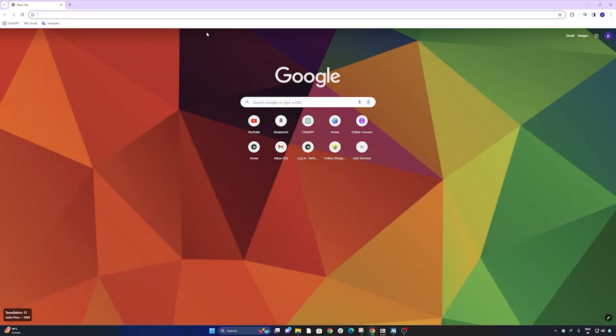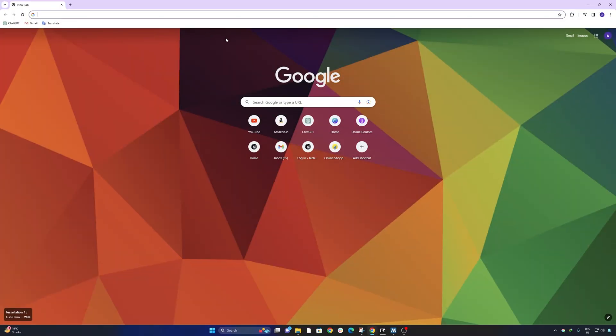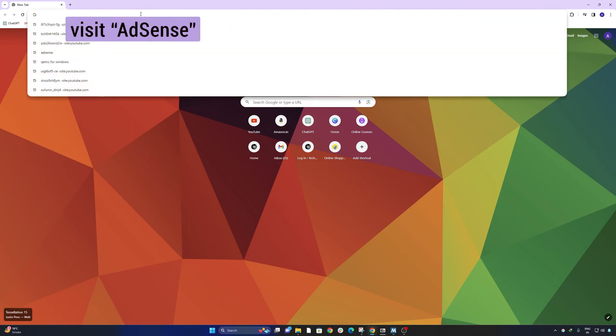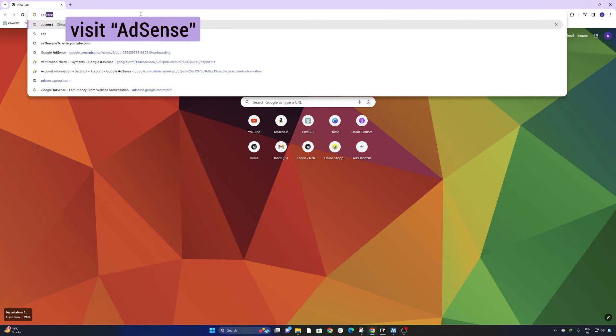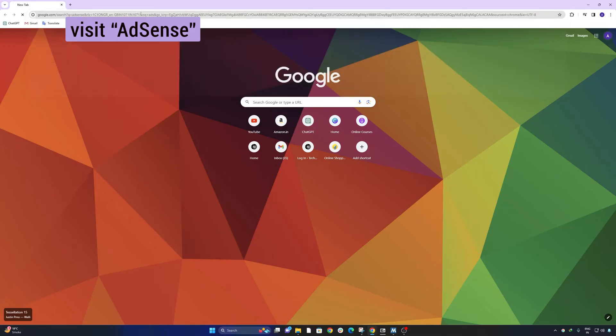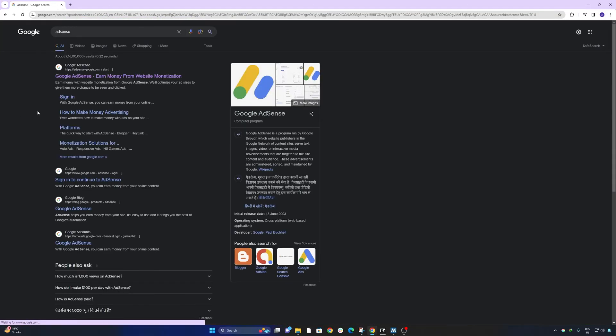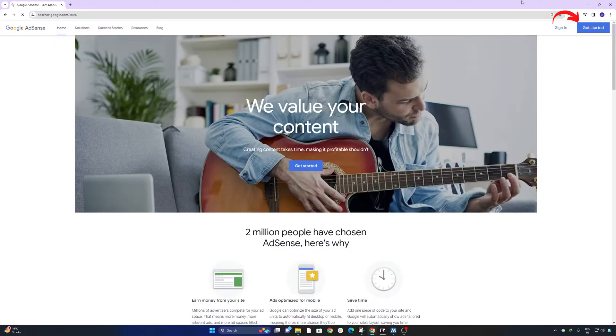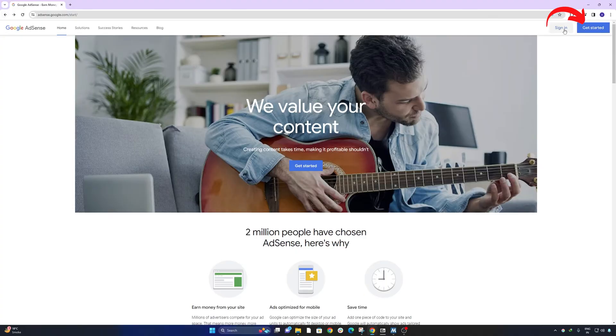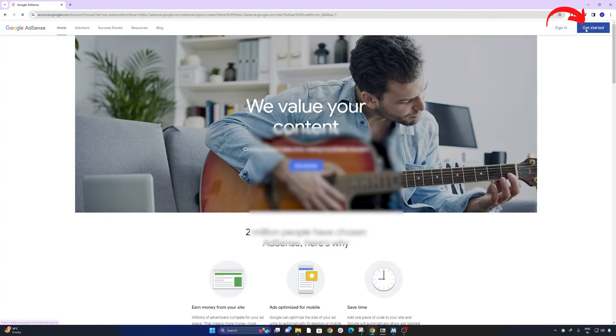And then again I can reapply for this AdSense account from the country where I am living. For that, simply go to AdSense and then click here. I'm going to click on get started.